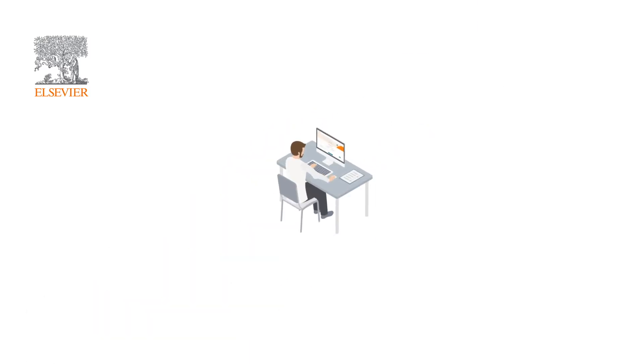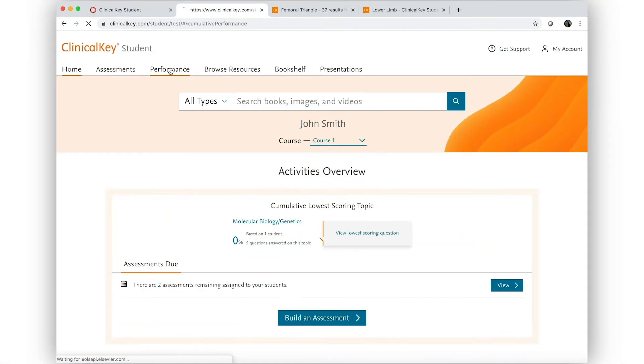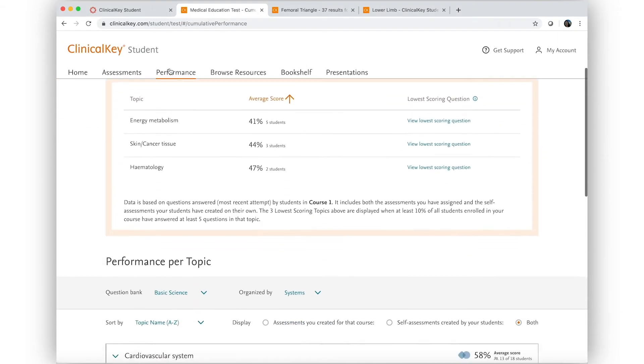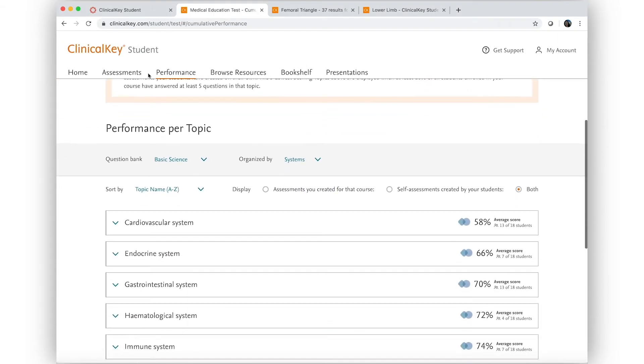This is Professor Smith, a year one faculty member at Elsevier University. He has just given a lecture on the cardiovascular system and he wants to see if any of his students understood it.